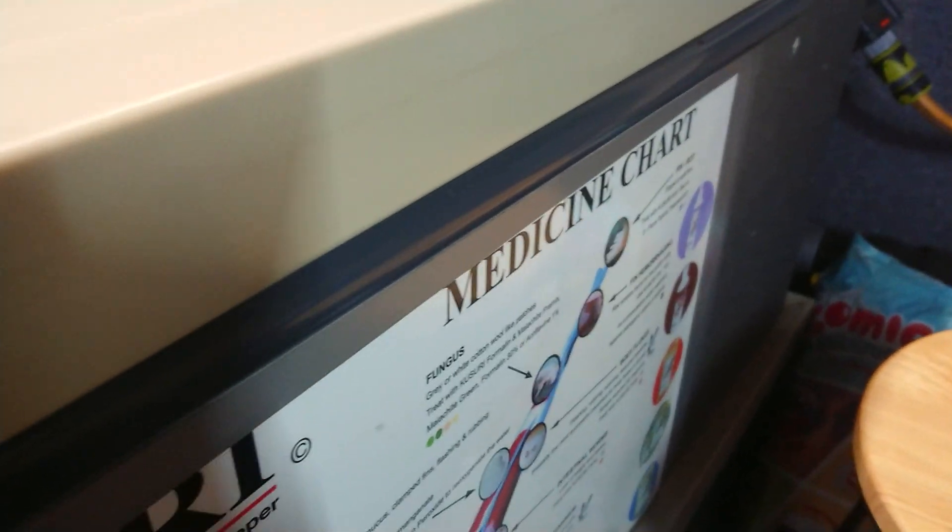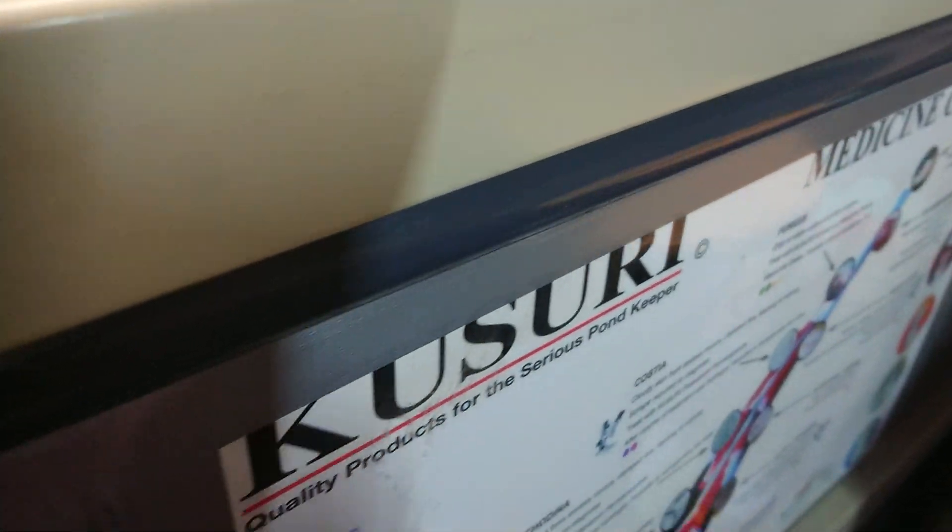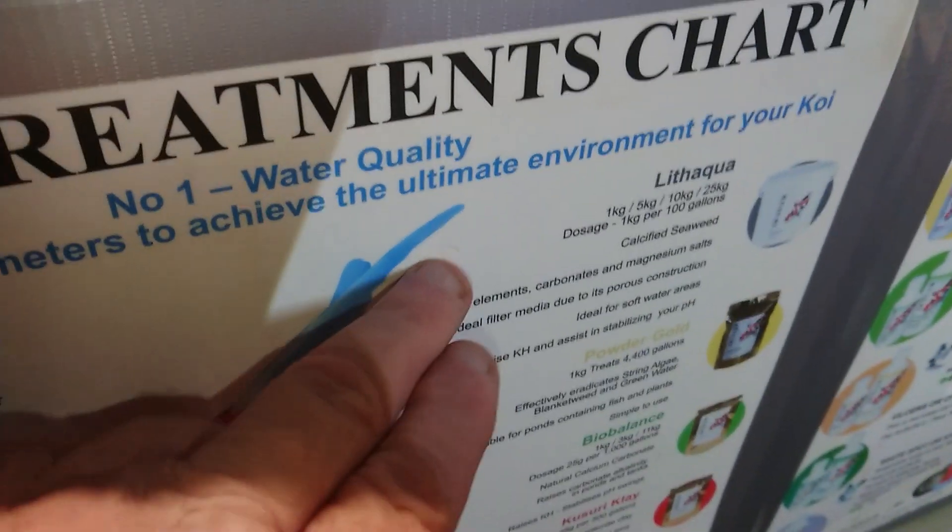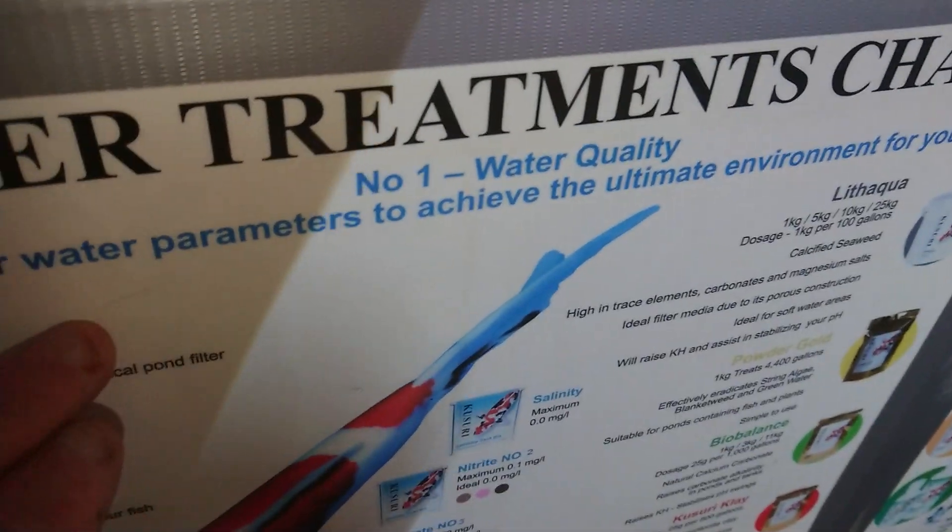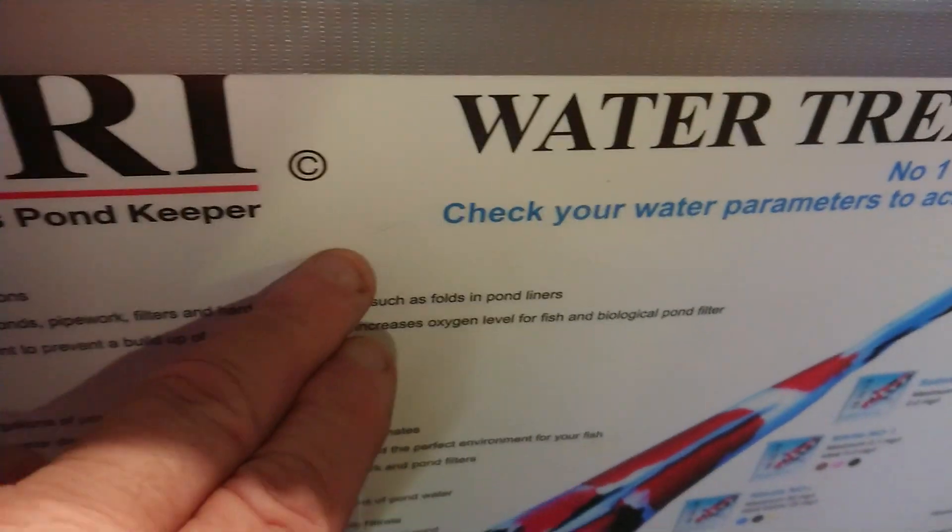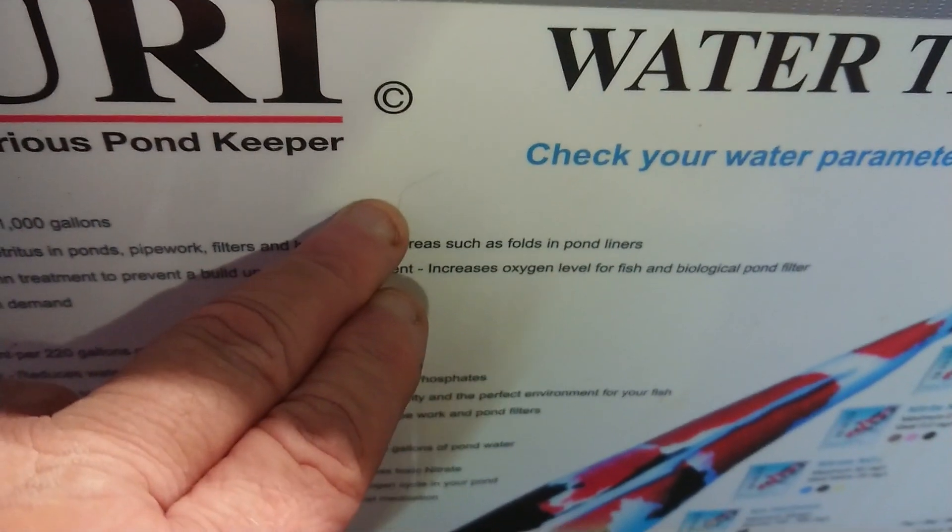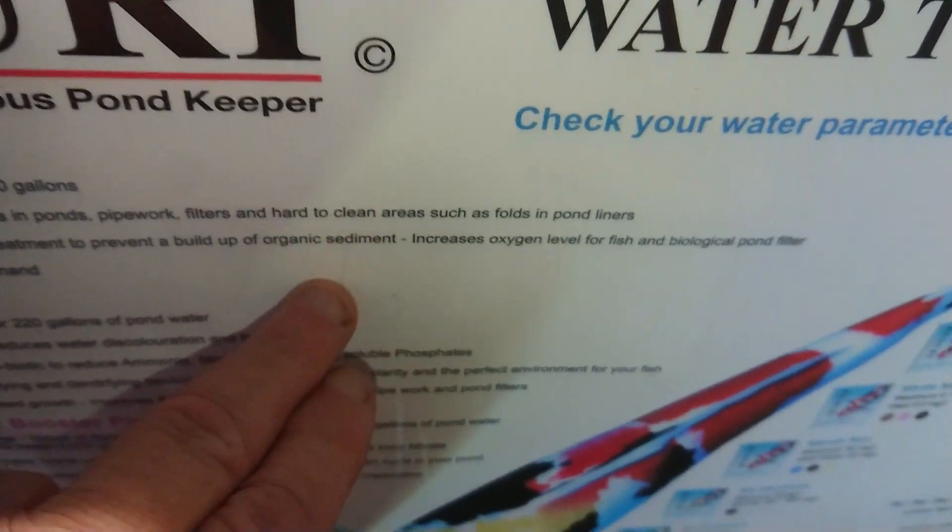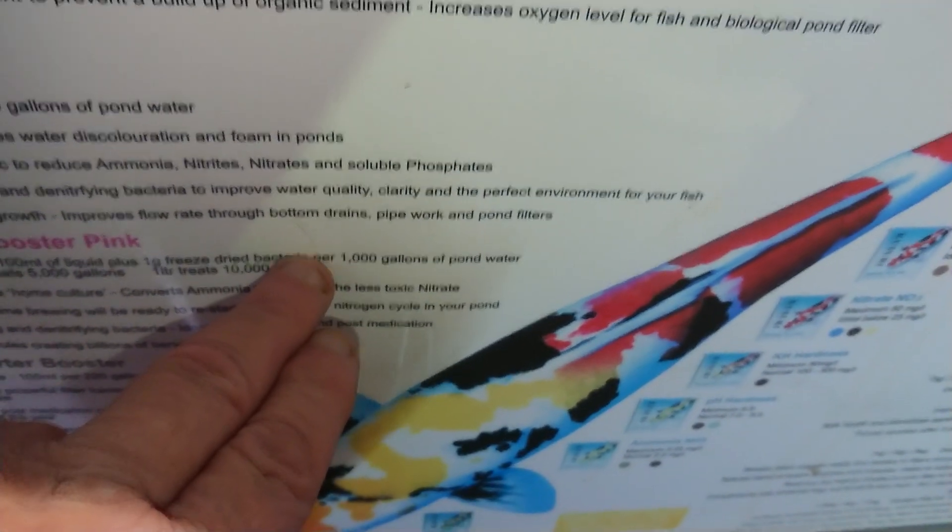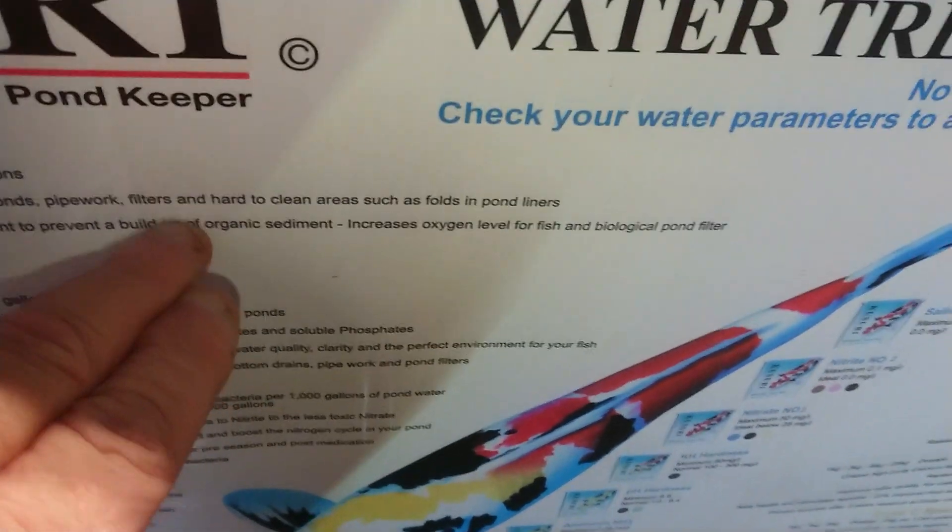And of course, what I didn't realize, is the water level in the drum is probably only that high. And obviously, as that filter screen gets blocked, the water drops even more.